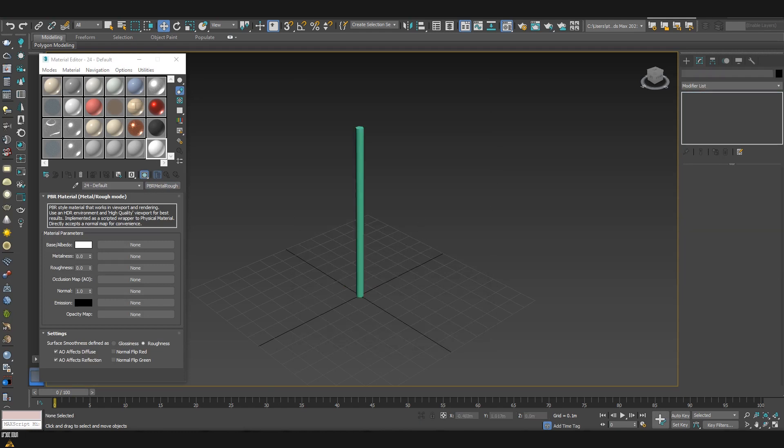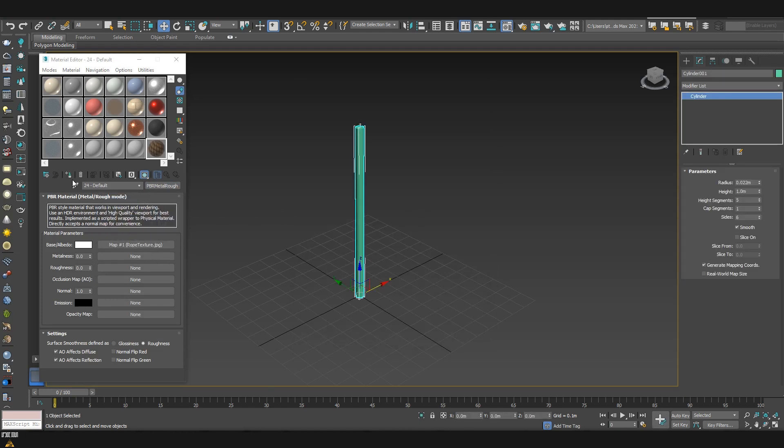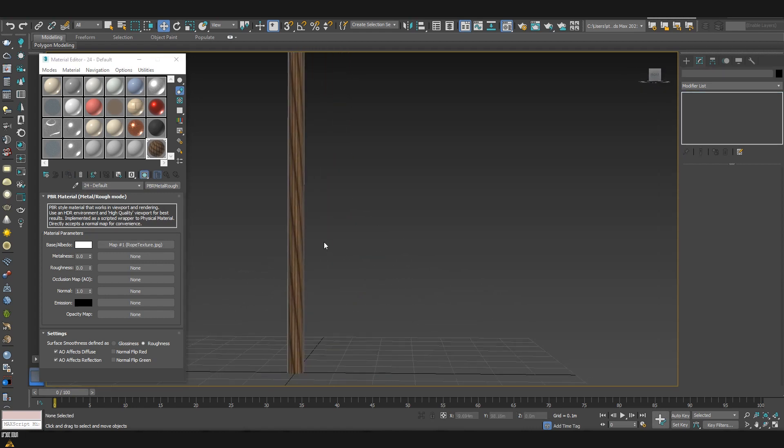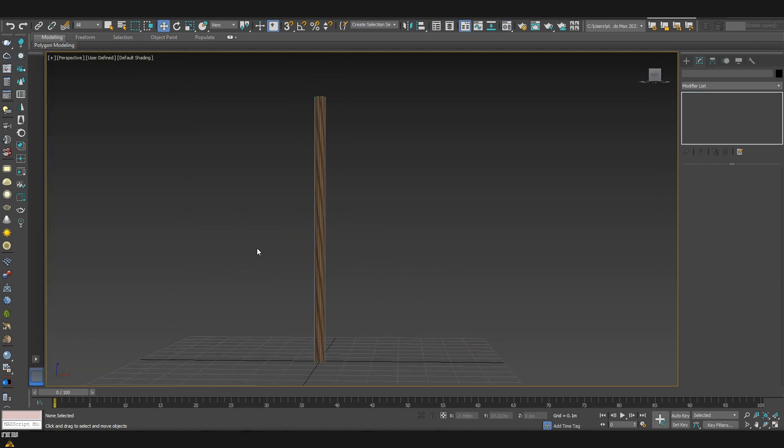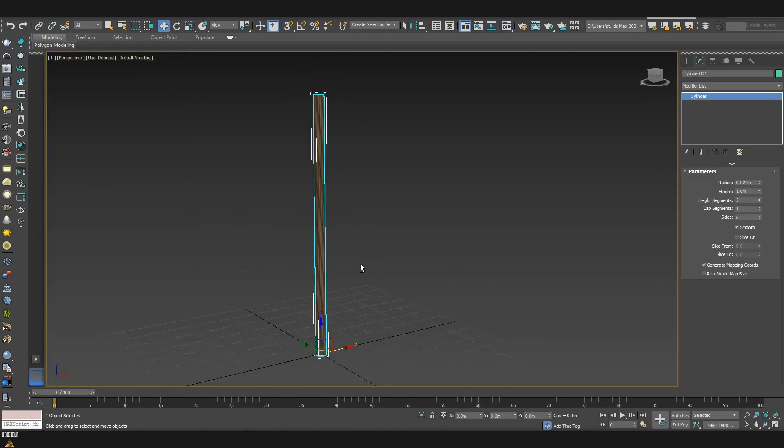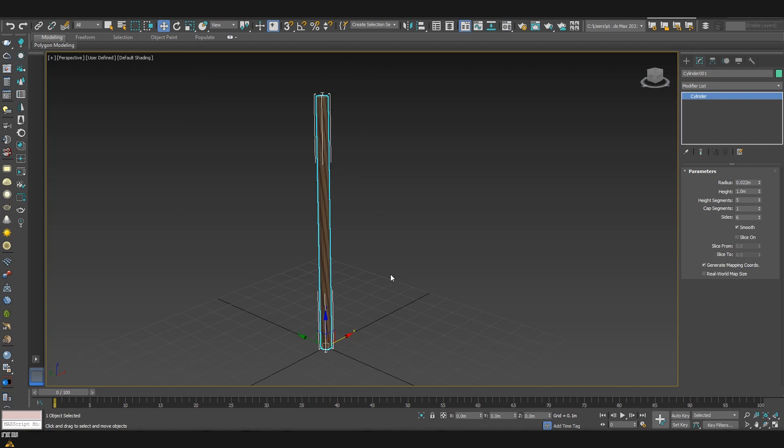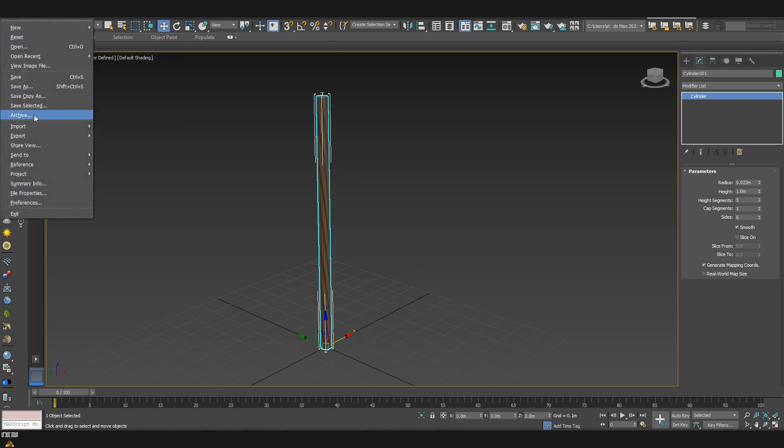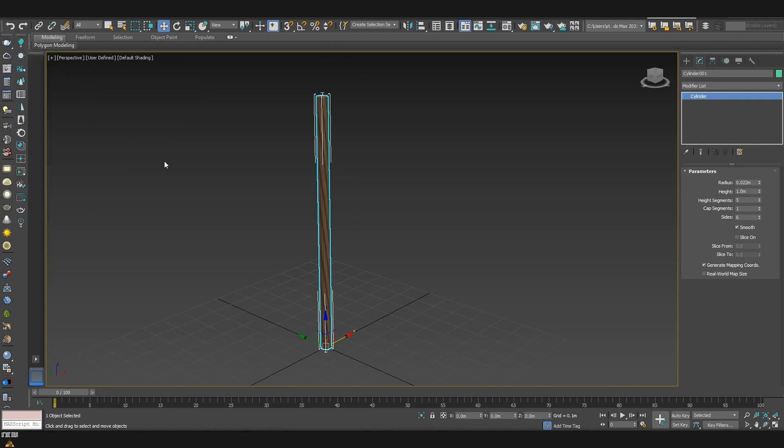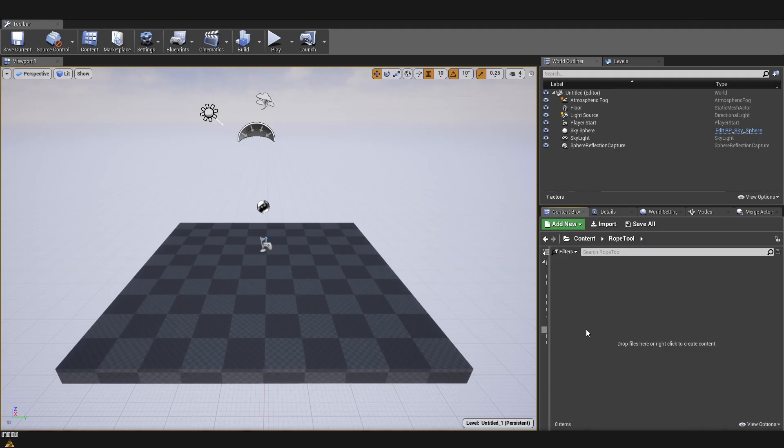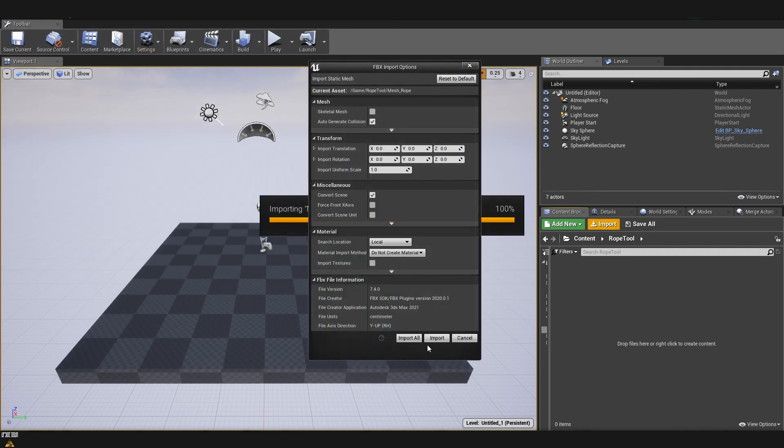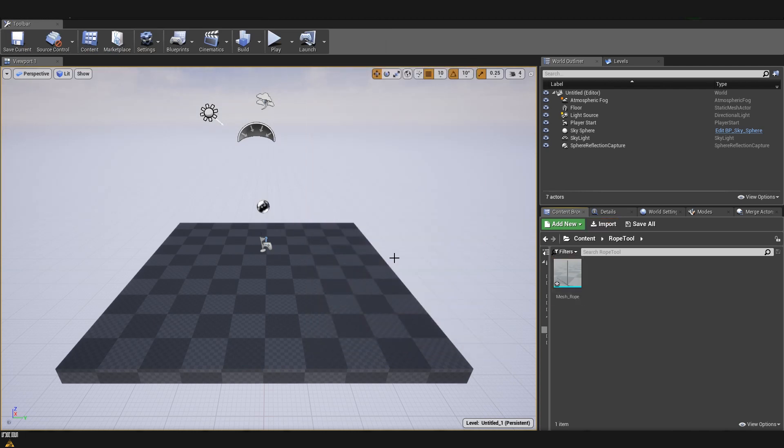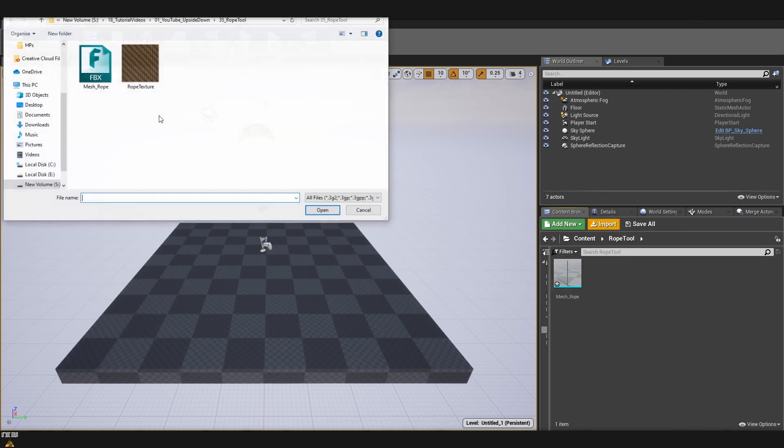Now I'm just going to apply a simple rope texture. And we are ready to export our mesh. Since we created our mesh inside 3ds Max, we are ready to import it inside Unreal. I'm going to click import. And I will also import our texture.